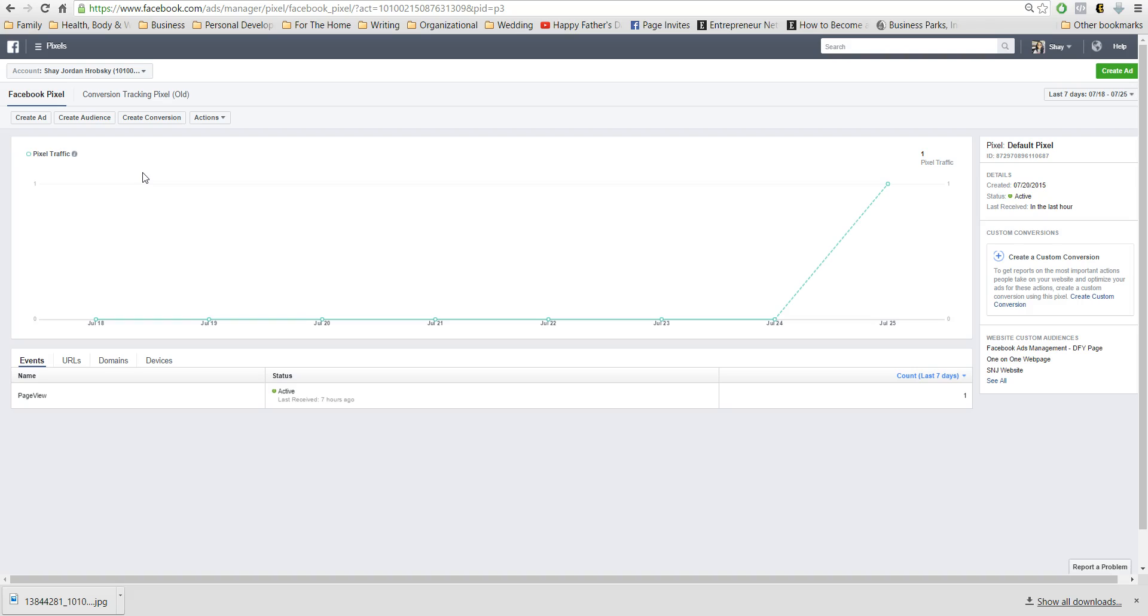By February 17th, everybody's gonna be switched over to the new pixel. And what's really cool about it is that you put this one piece of code on your website and you're able to create custom conversions, which means you won't even need to put the code on your website anymore, which is fantastic.